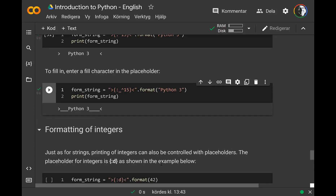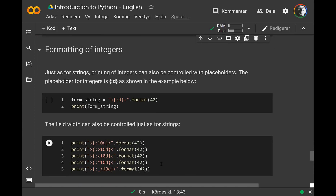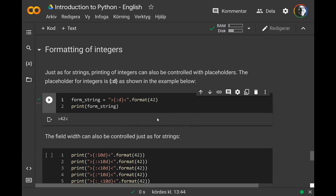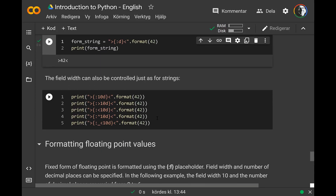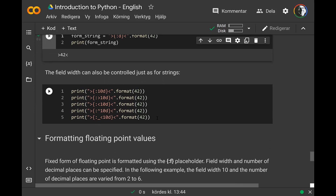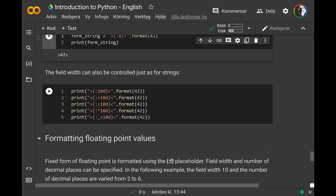There's also a way to fill with a character of your choice instead of spaces. For example, using underscore followed by ^ and 15 will center the string in 15 characters filled with underscores. For integers, you use the character d which represents the integer. You can set a field width of 10, and apply right or left justification, or fill with zeros — for example if you want numbering like 001, 002.